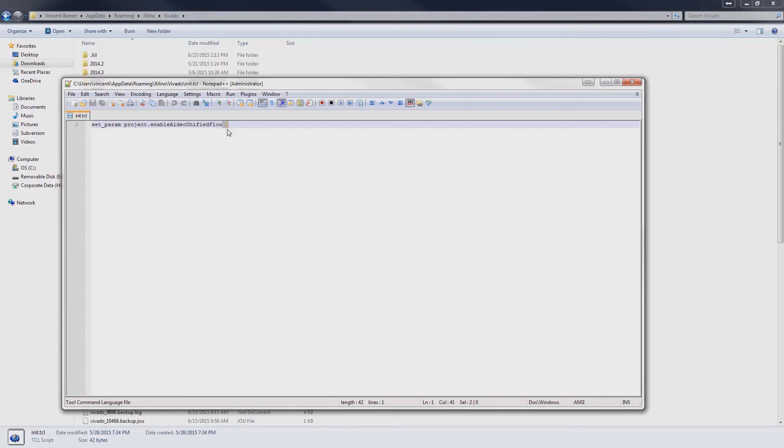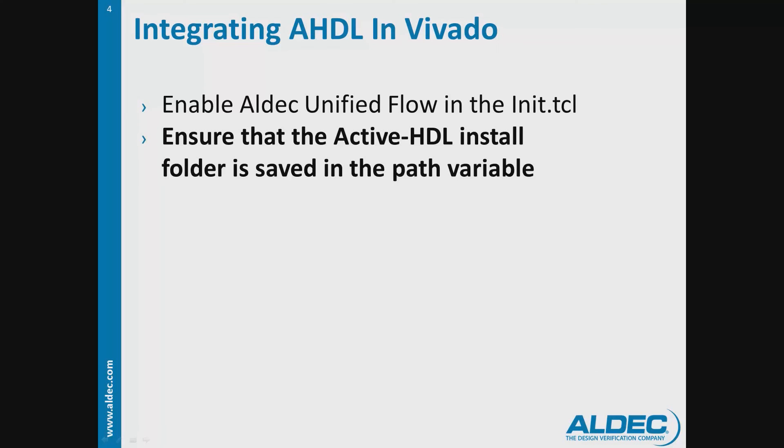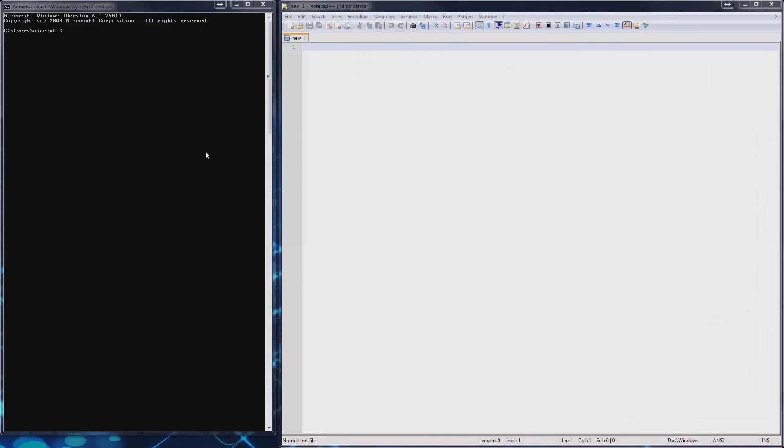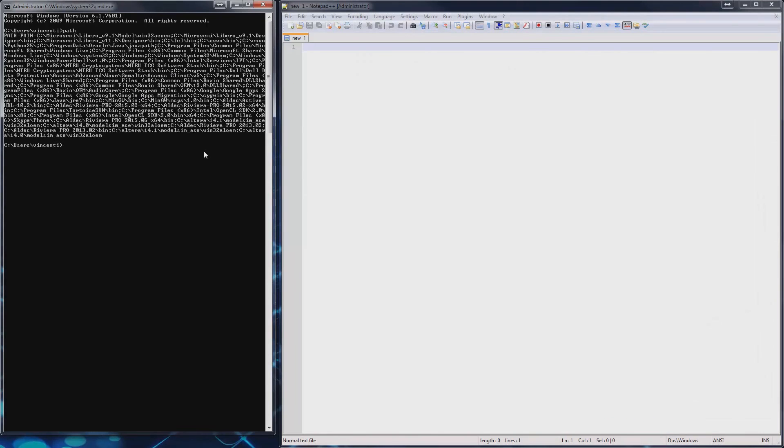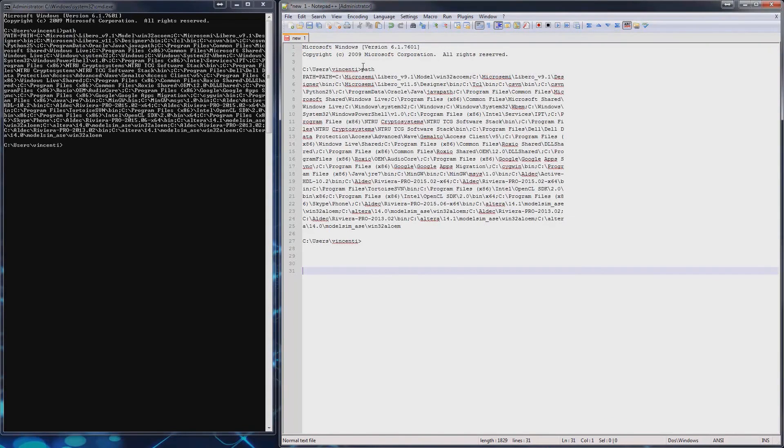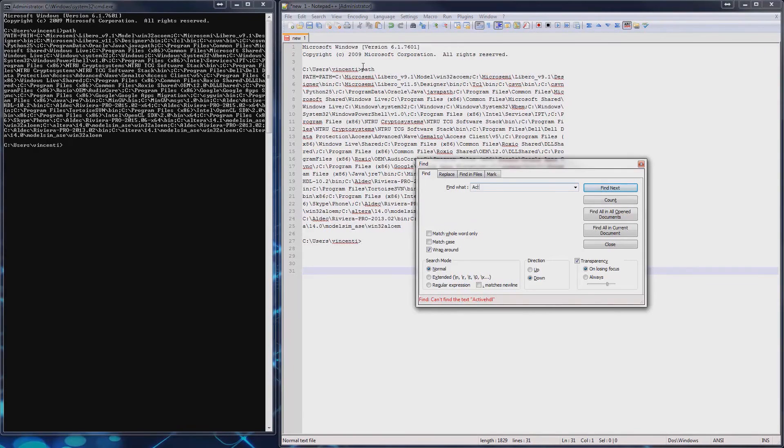Also, we must ensure that the ActiveHDL install folder is saved into the path variable. This is to ensure that Vivado can find the ActiveHDL shell executables once it calls the commands to compile the libraries. In Windows 7, you can verify this by typing path into cmd. Copy the contents into a text editor and search for the ActiveHDL install folder.